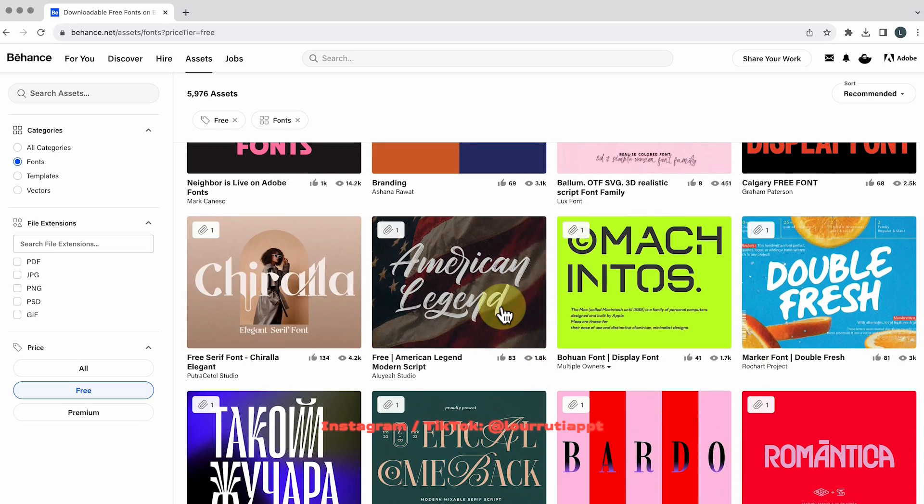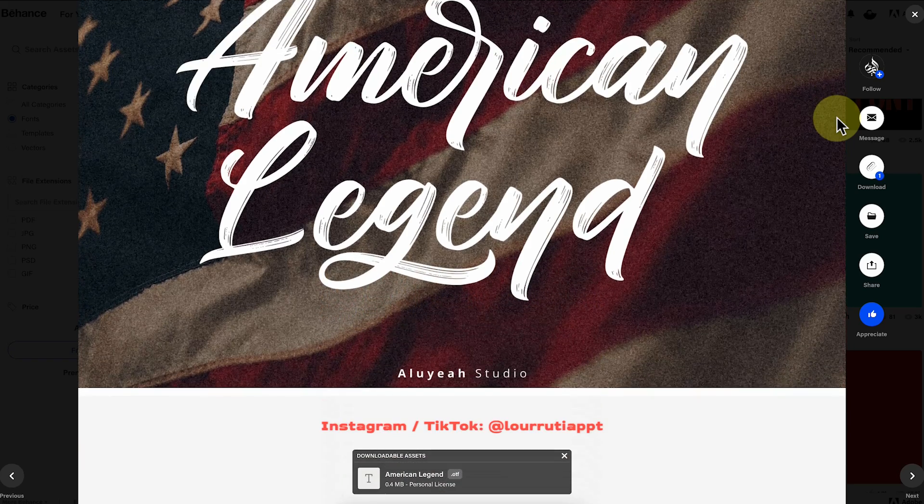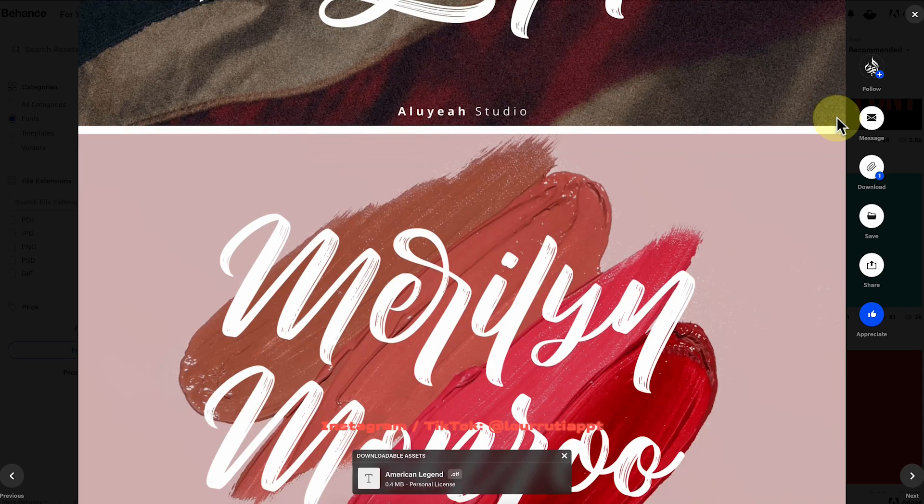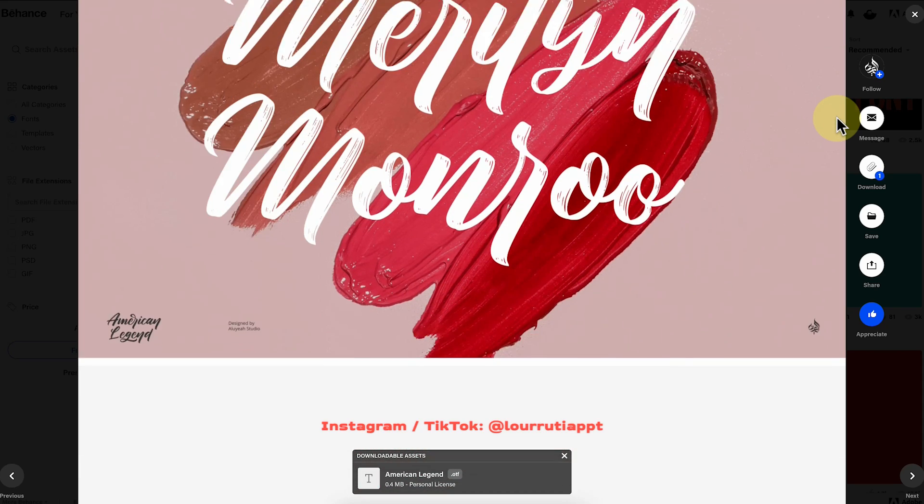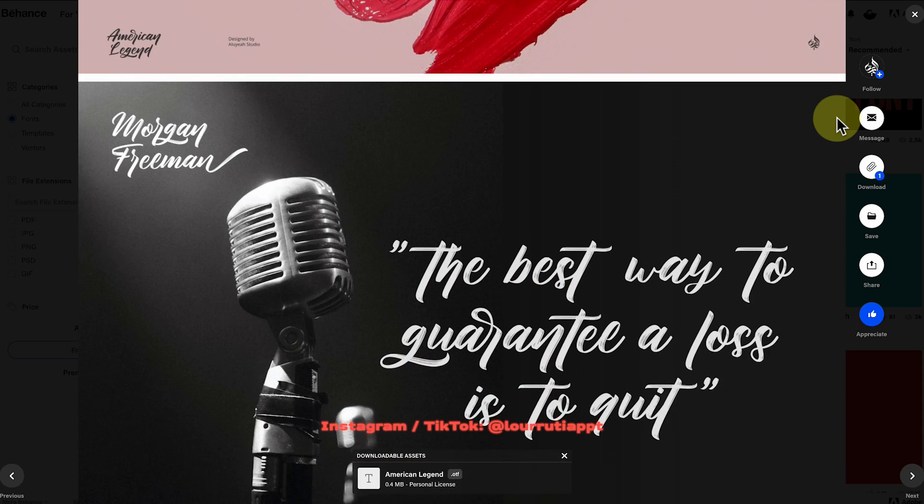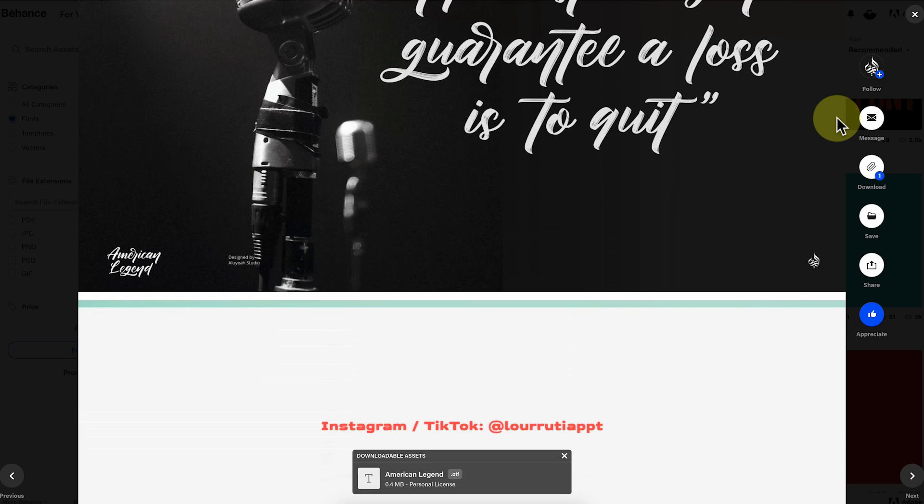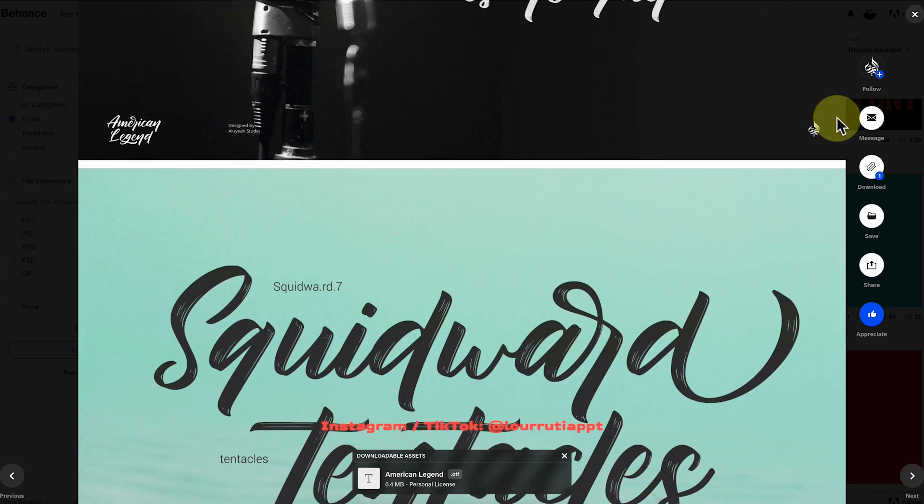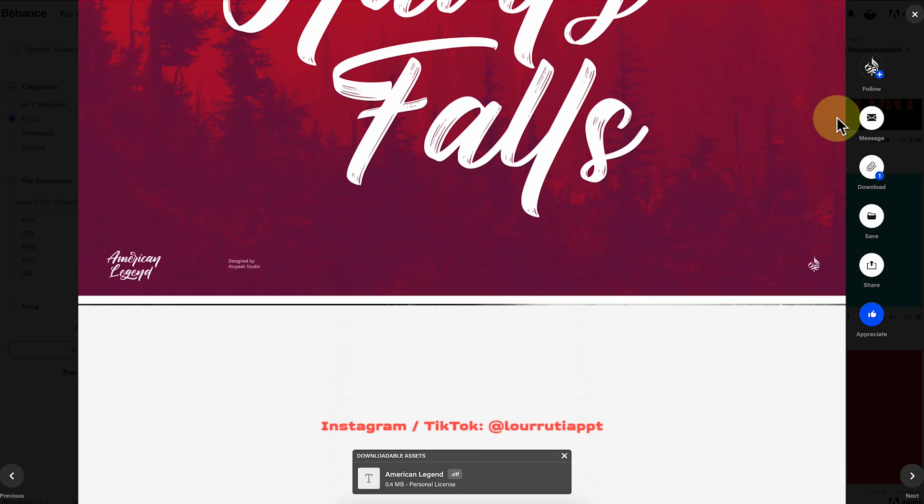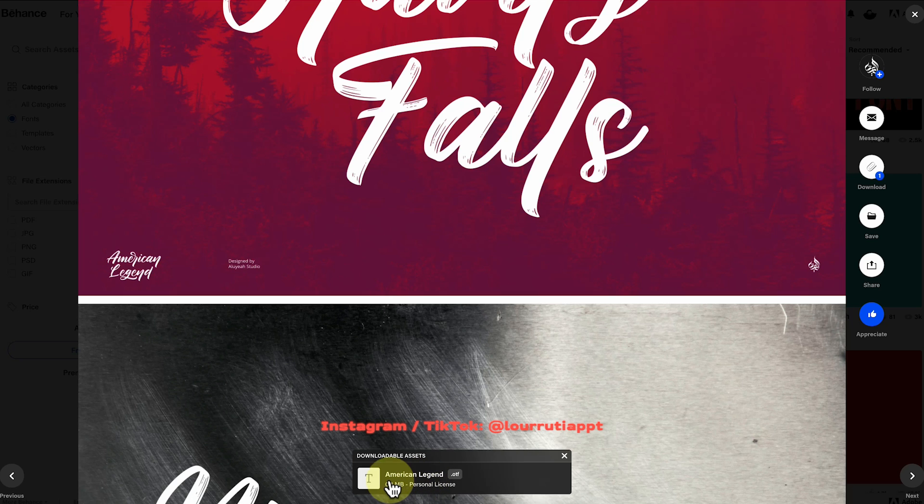And to download them you just have to click on the font that you want to download and it'll take you to a page where you can kind of preview how it would look like and to download it you just have to go to this panel right here at the bottom click on it wait for it to download and install it and you're done.